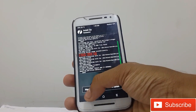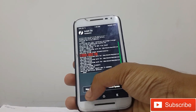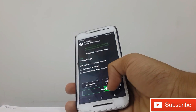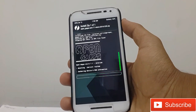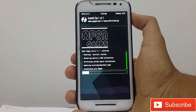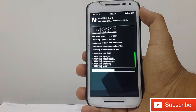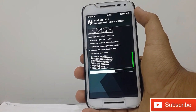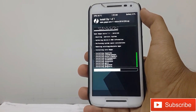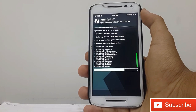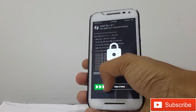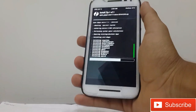After that, click on back and install the GApps. After installing the GApps, reboot your system.